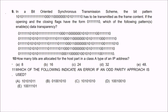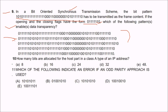Question 9: in a bit-oriented synchronous transmission scheme, a bit pattern must be transmitted as frame content. If the opening and closing flags have the form 01111110, which option enables data transparency? The answer is the second option, B. The pattern 011111 starts the flag, and the bit-stuffing formation enables data transparency.